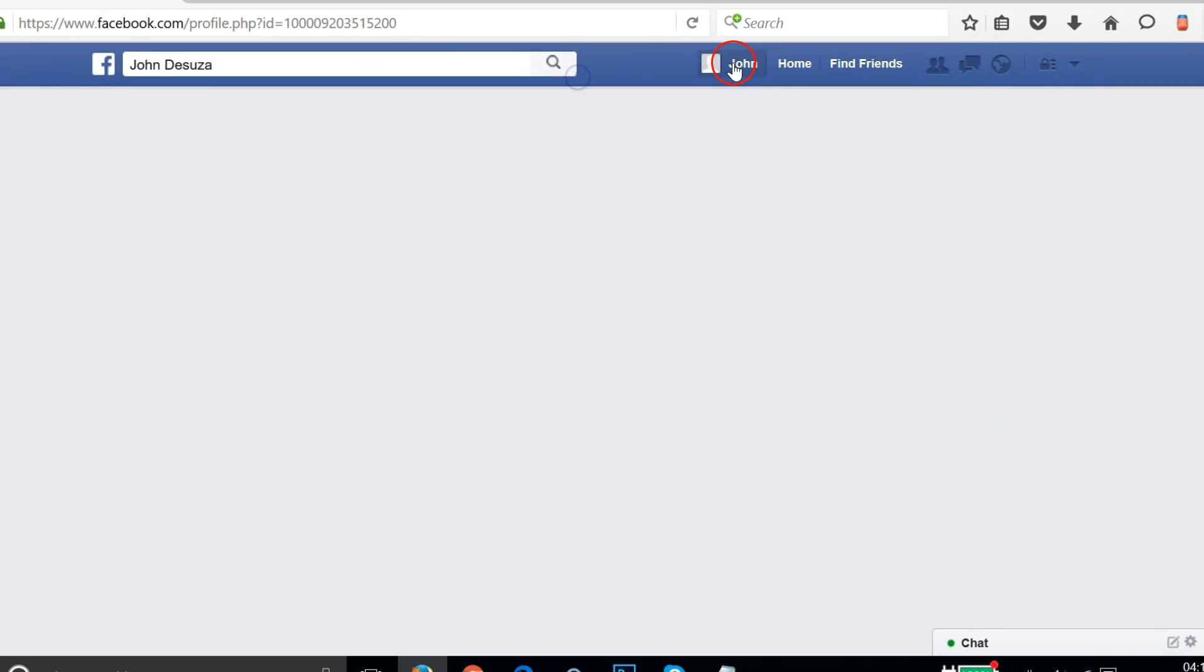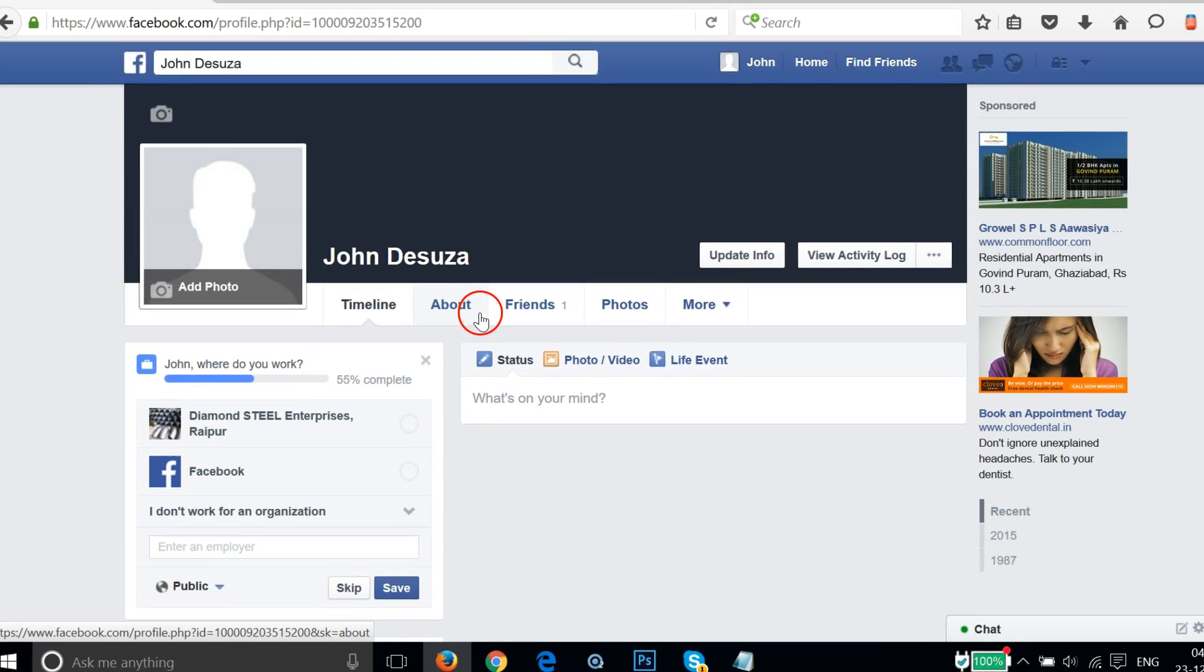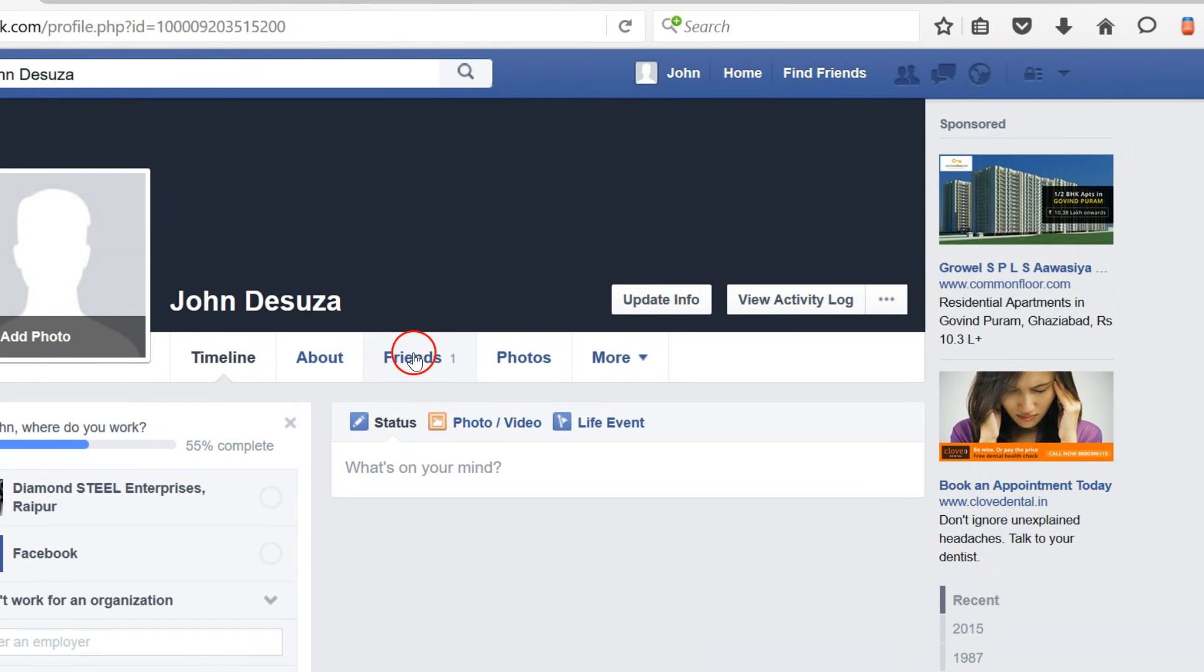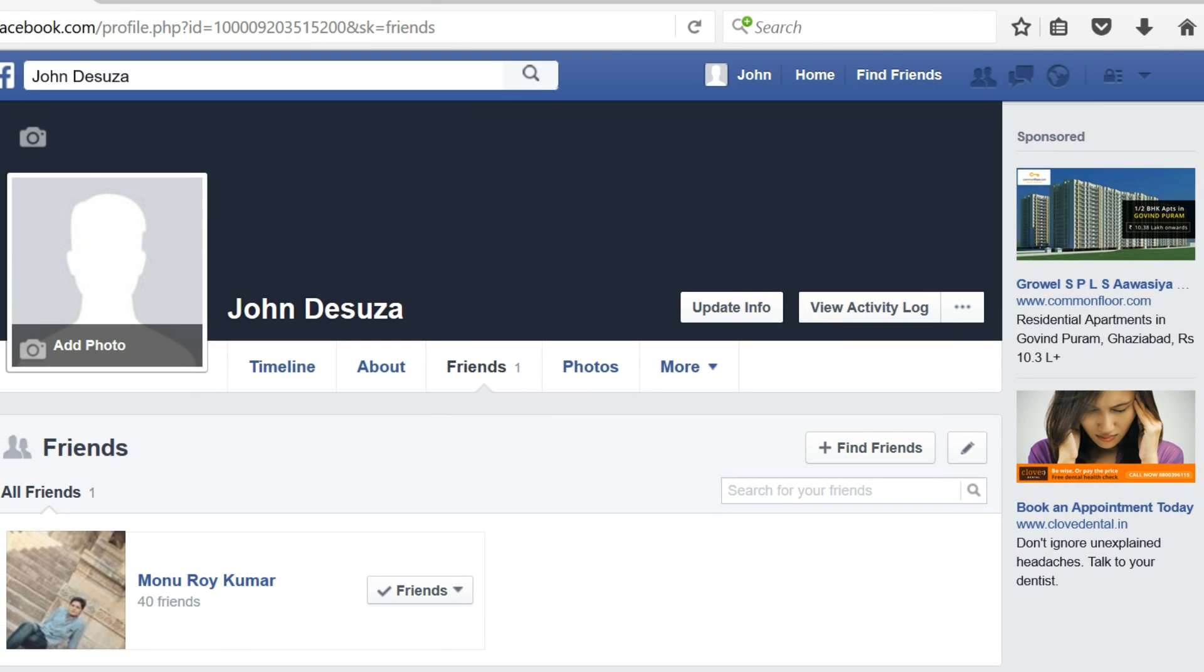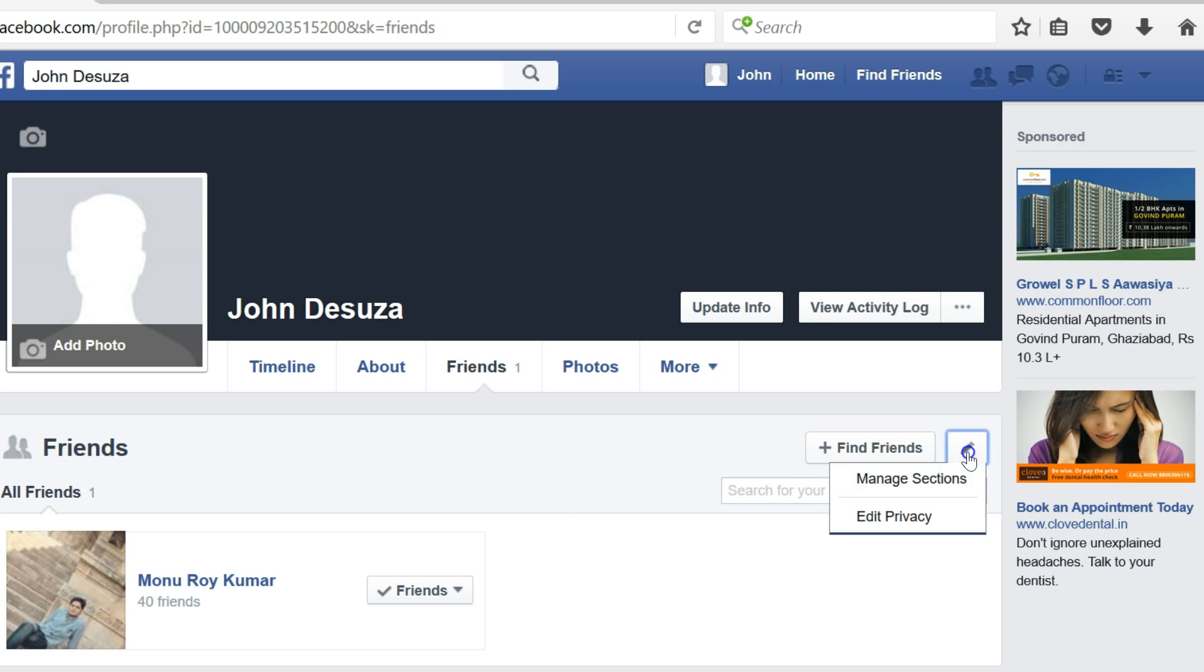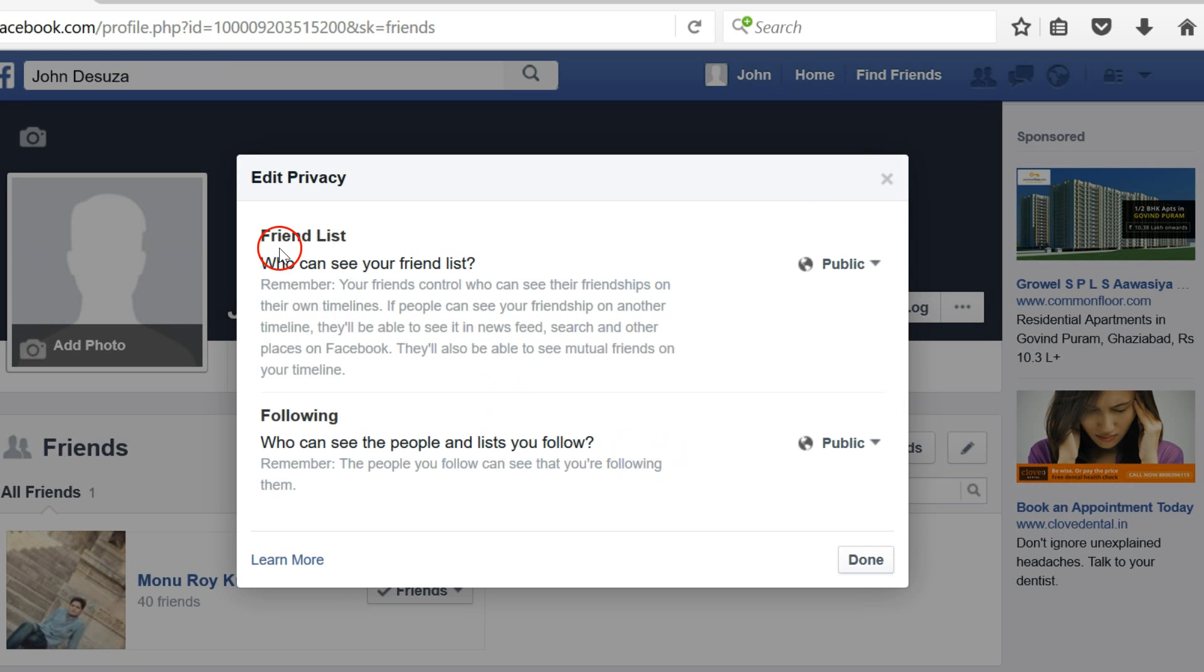Click on your name and you will come to your profile page. Then you just need to click on the Friends button and then click on the pencil icon over here. Then click on Edit Privacy. Here we have the privacy for the friends list.